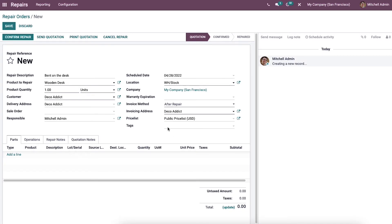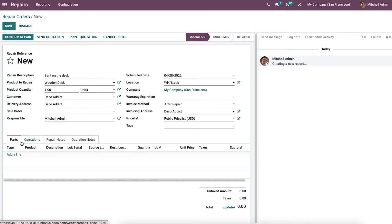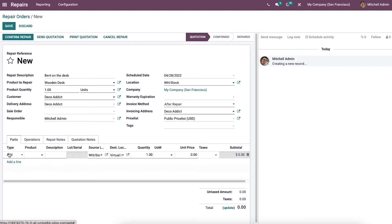The window also allows you to allocate tags. Under the Parts tab, we include the details of the product parts needed for the repair order. The part of the product needed for repair is mentioned as the product part, and you can add details of parts that need to be added or removed to repair the damage using the Add a Line option.